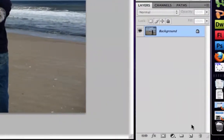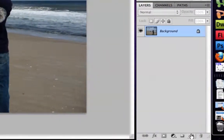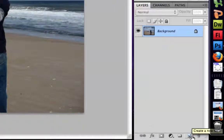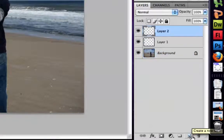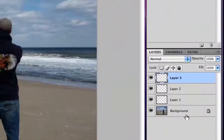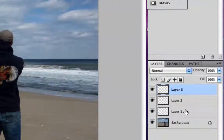The first thing I'm going to do is create some new layers by pressing this button — the create a new layer button. You can see I've created three new layers. To select a layer you simply click on it. I've just clicked layer one.